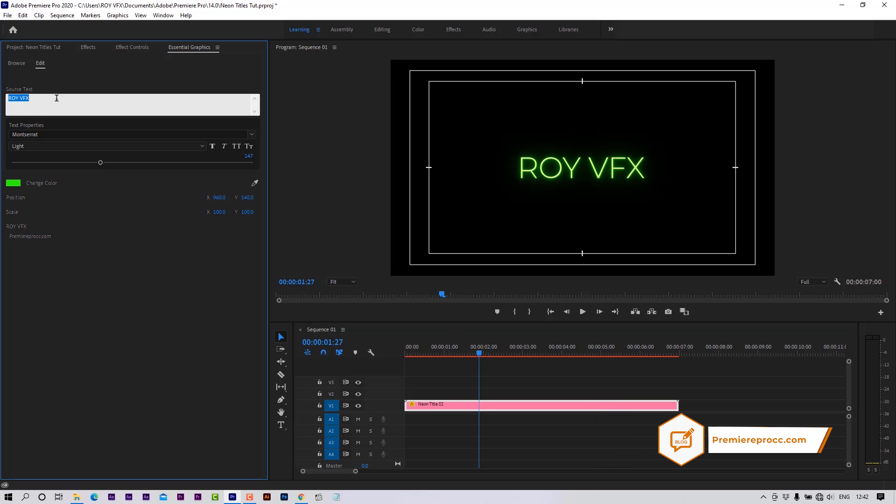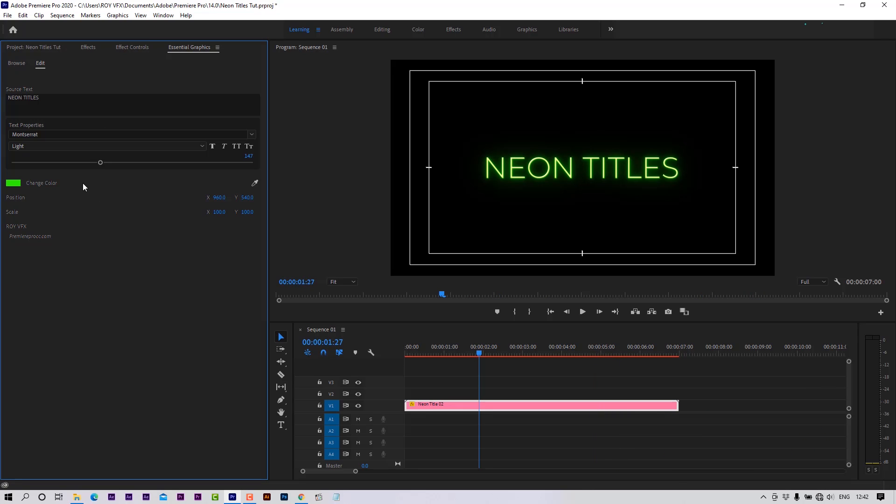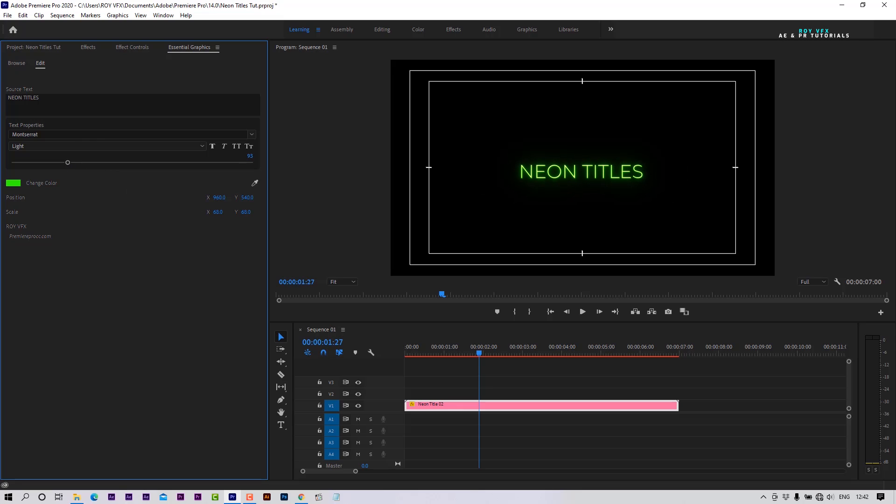Let's change the text. Here you can change the font size. You can also scale text from here.